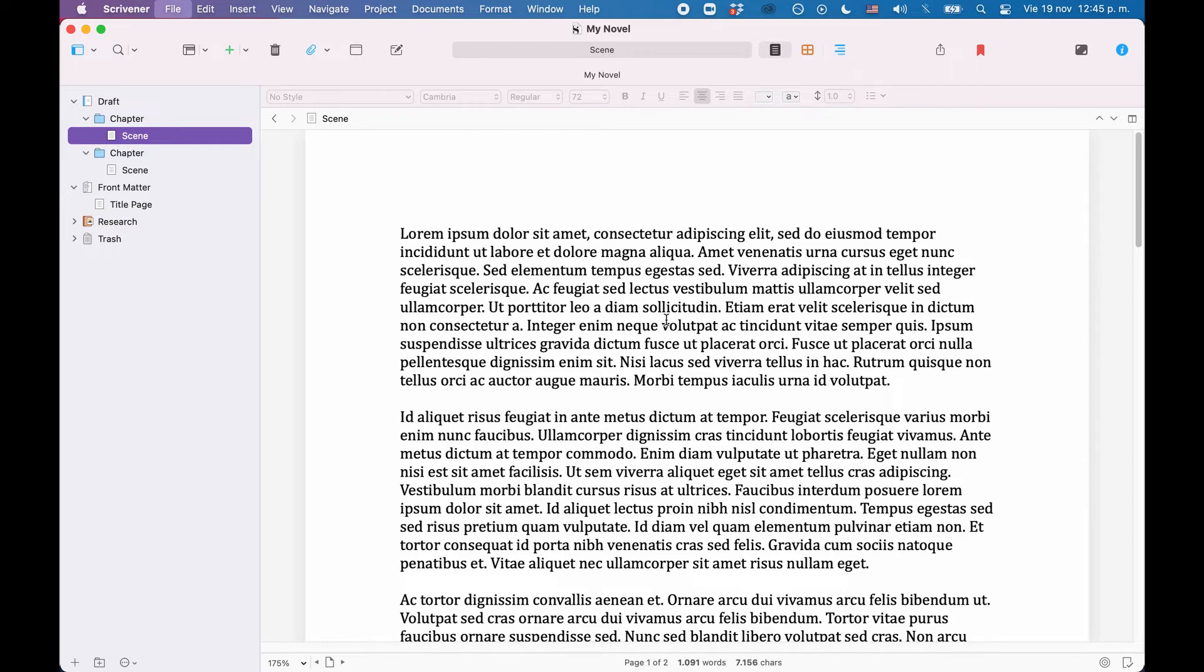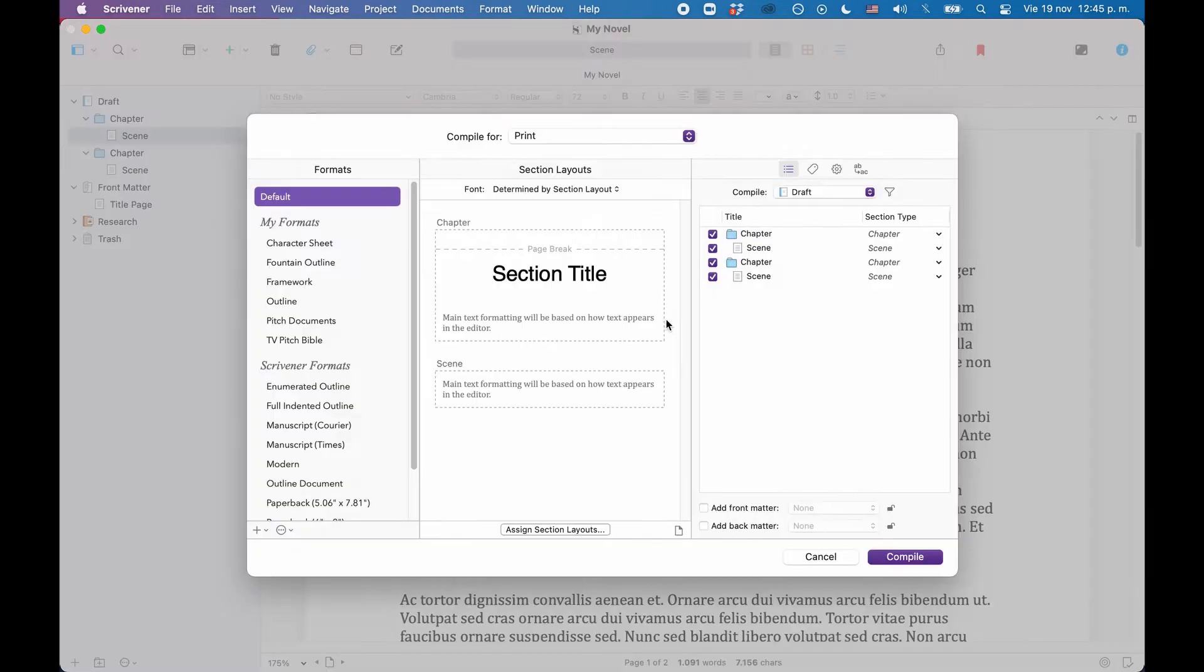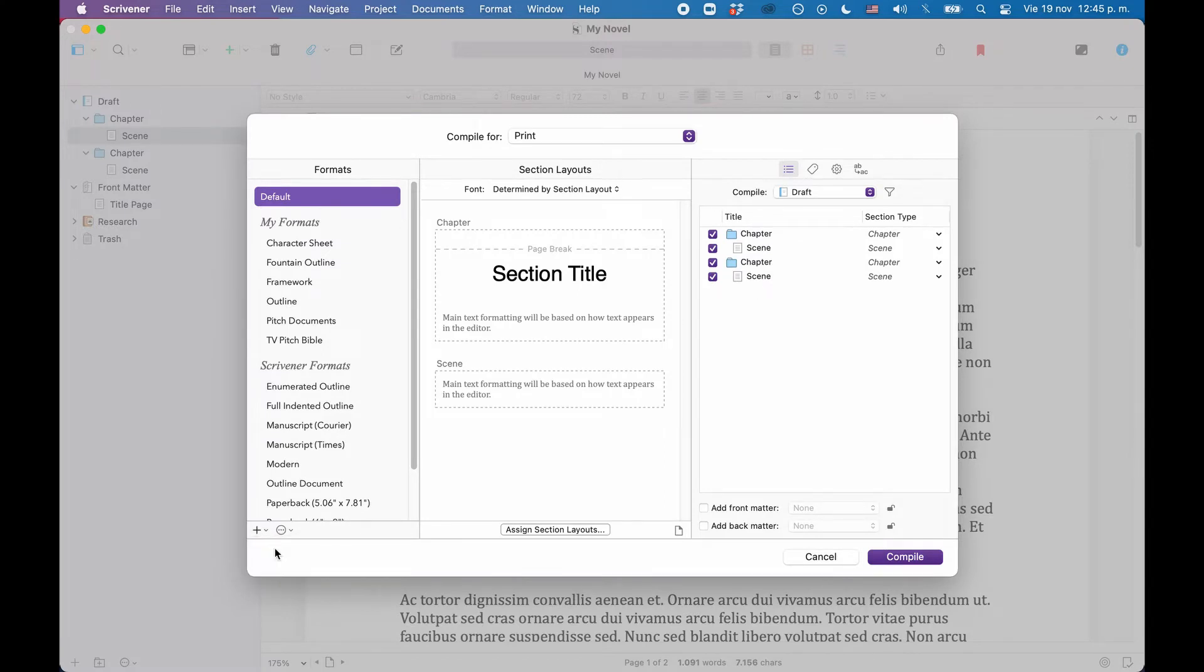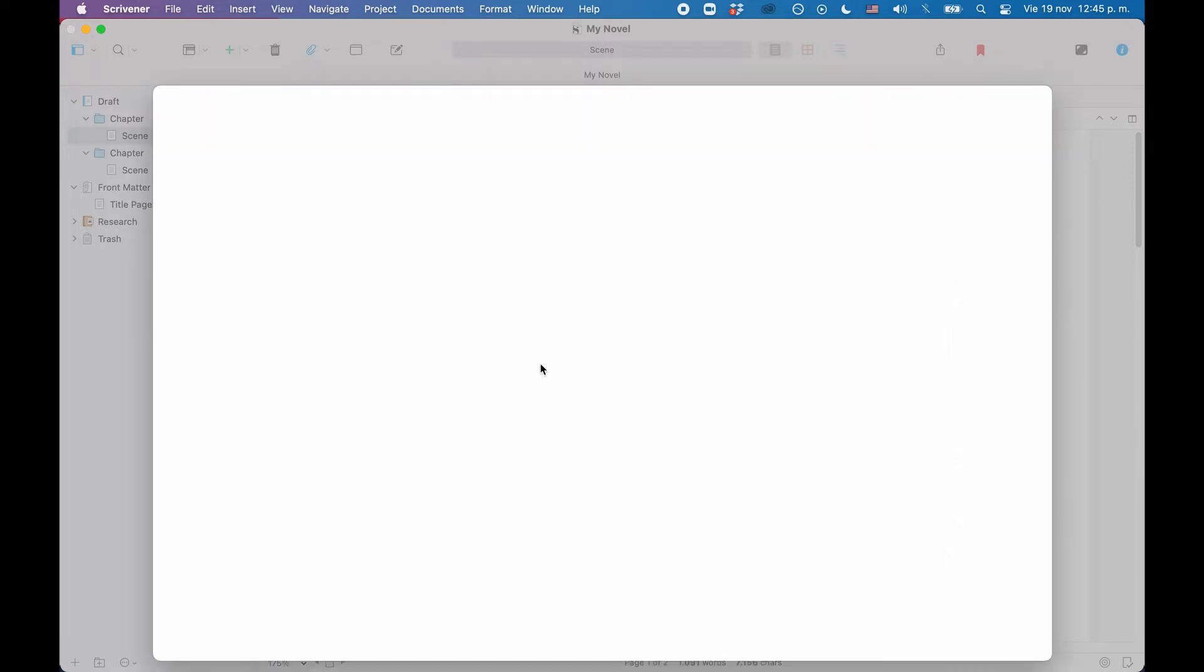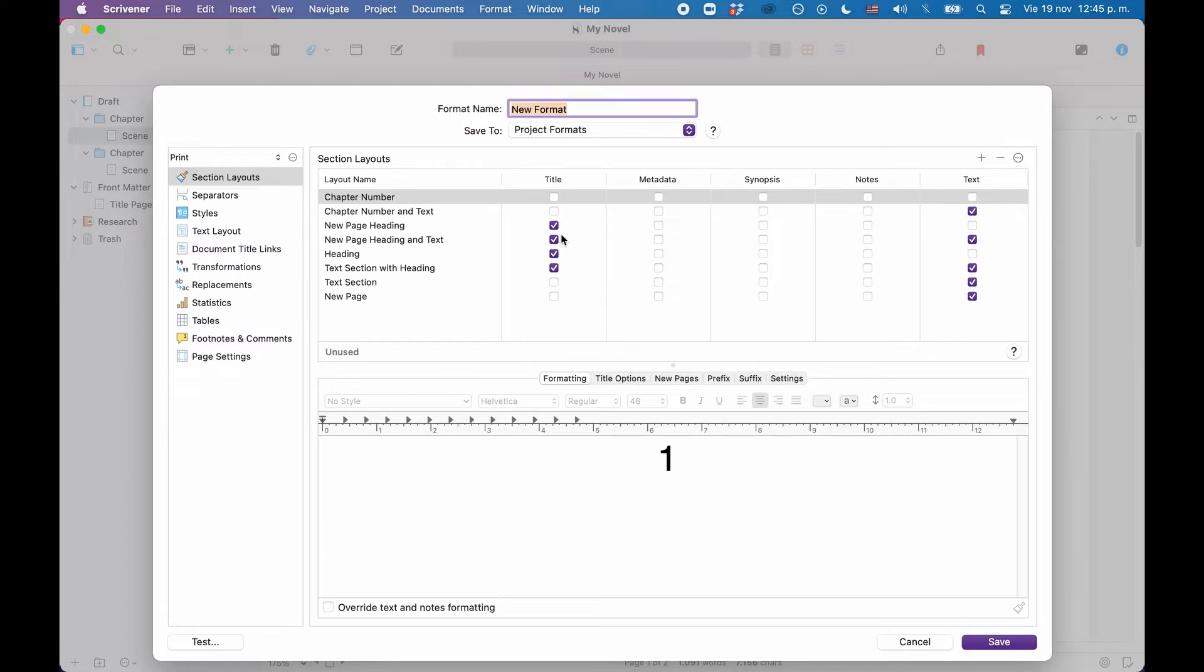You see, we also have a bunch of ready-made section layouts, so we don't have to start completely from scratch. So let's see what we can use here.